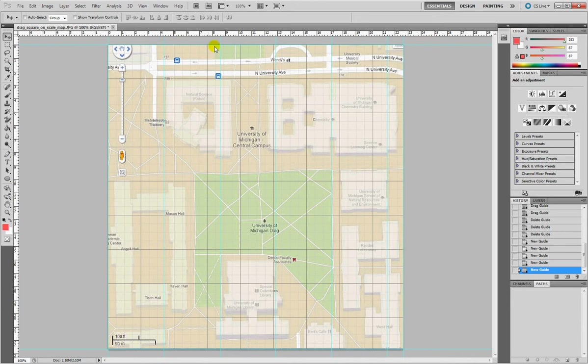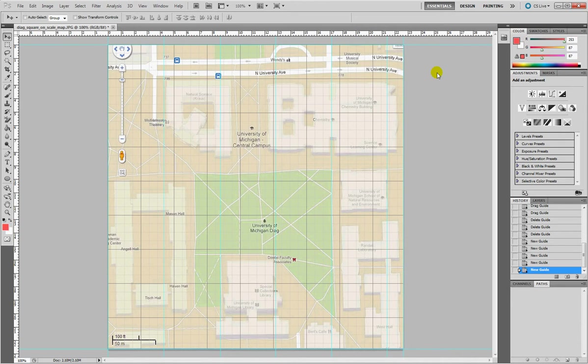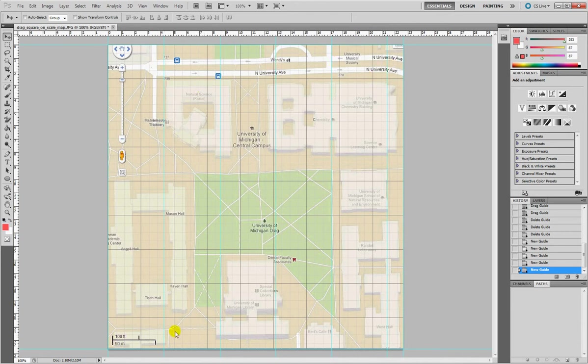So now we zoom out and we can see I have like 1, 2, 3, 4, and 5 guides cutting my map, the width of my map. And now I need to put 5 more on the other side along the height.